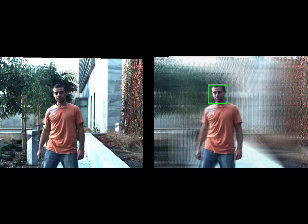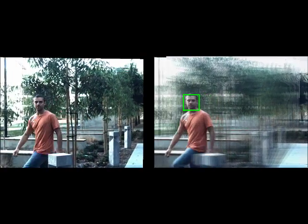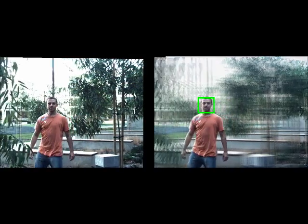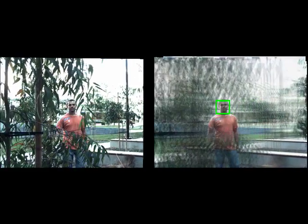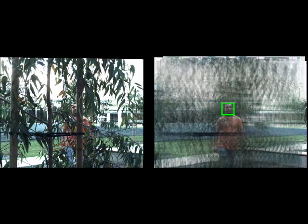We use an online learning method so that we can capture change in the object's appearance, such as due to pose, which this sequence exhibits.